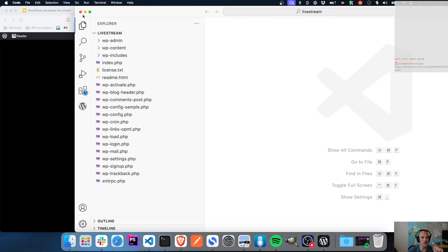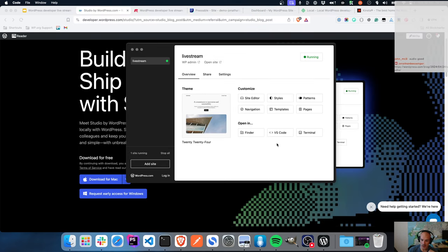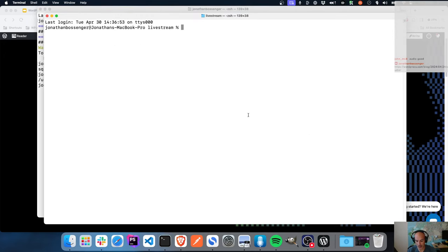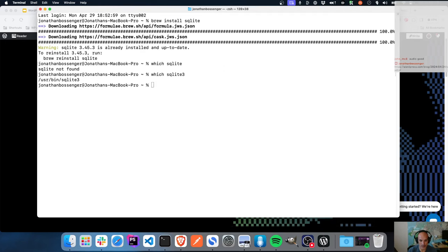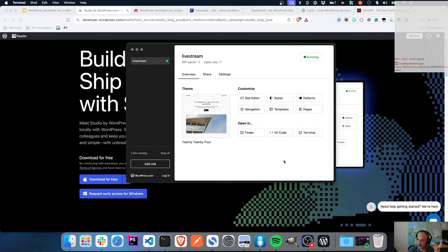I can go straight into VS Code and just start coding. If you've been following my live streams for a while, you know I prefer to use PhpStorm - there is an open issue for PhpStorm support. The other option I really like - the developer-focused option - is I can immediately open my terminal to the path for my live stream site. If I want to run terminal commands, I'm there ready to rock and roll.